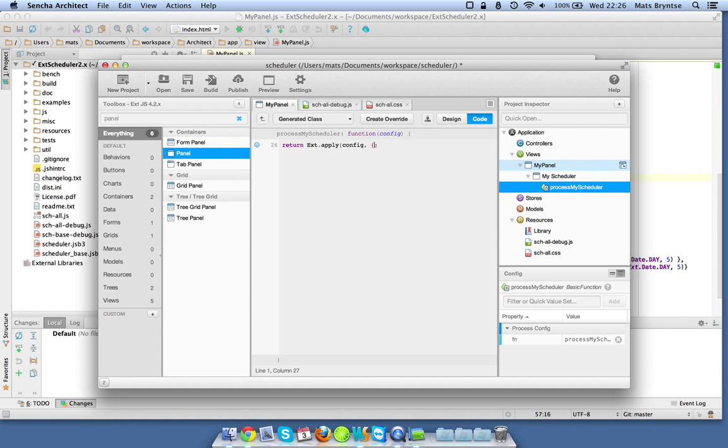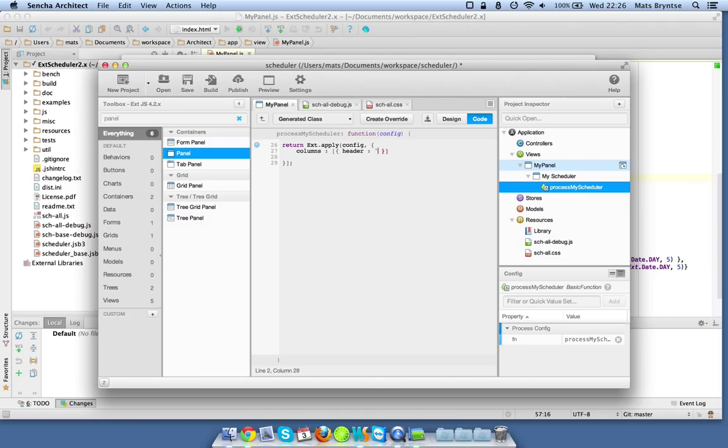Let's get this out of the way. What do we need? We need columns, just a single one for now should be fine. Header name, data index name.